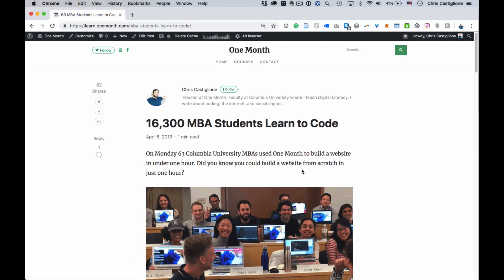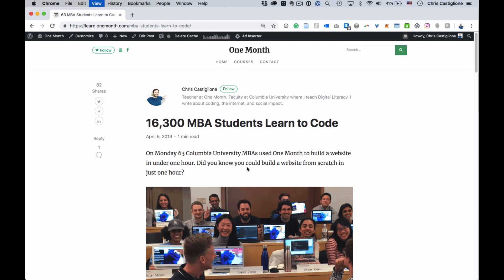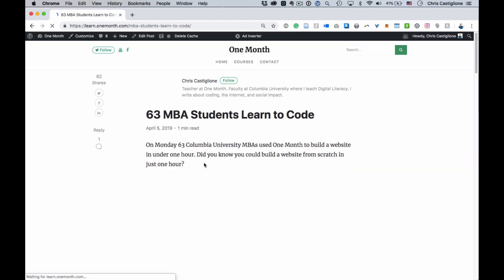Did it save this? No. As soon as I refresh, this goes away. So what actually happened and why is that important?